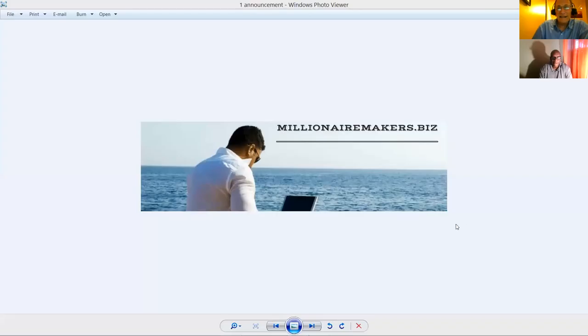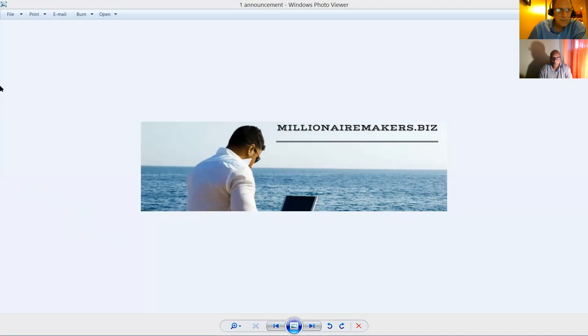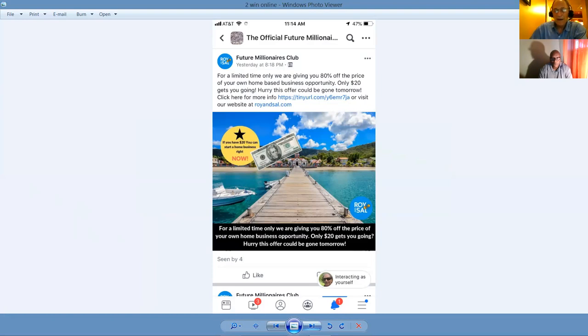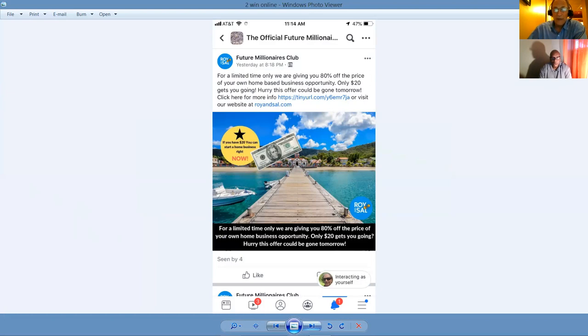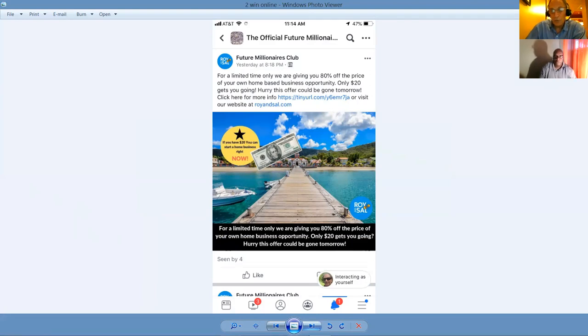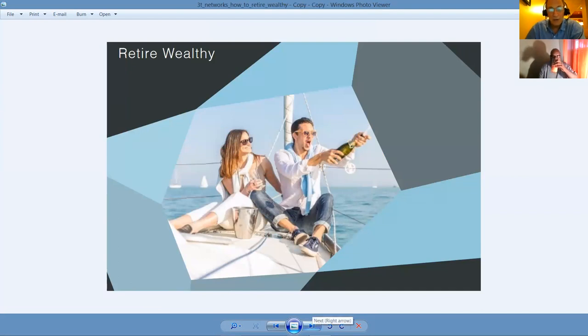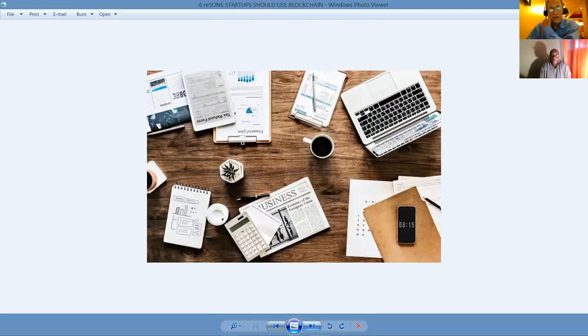I'm going to go on screen share, and we'll start here with MillionaireMakers.biz. That's our brand. That's our team training and resource site, and our major objective here is to help teach and train people in conjunction with our Future Millionaires Club, Sal and Roy, who aren't with us this evening. We collaborate looking at the best opportunities in ways that a person can go from where they are now in perhaps a low or even a high-paying job into a lucrative, rich, rewarding home-based business.